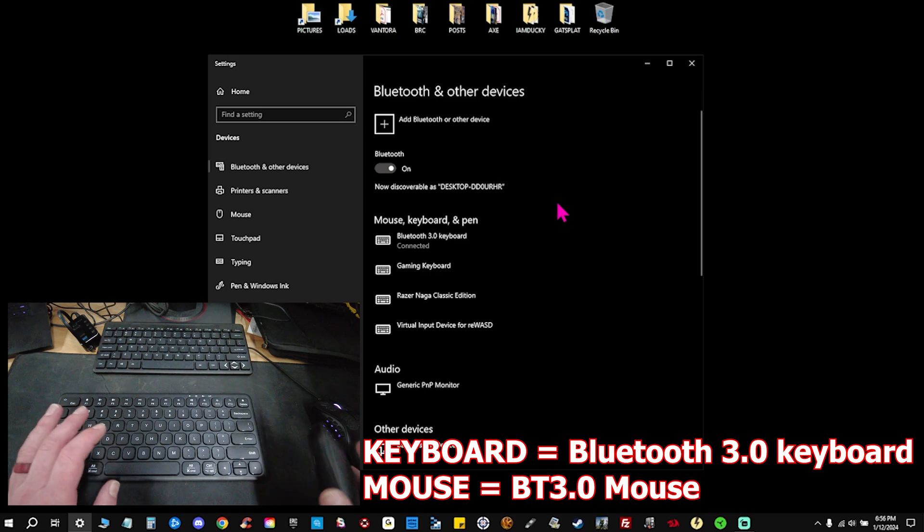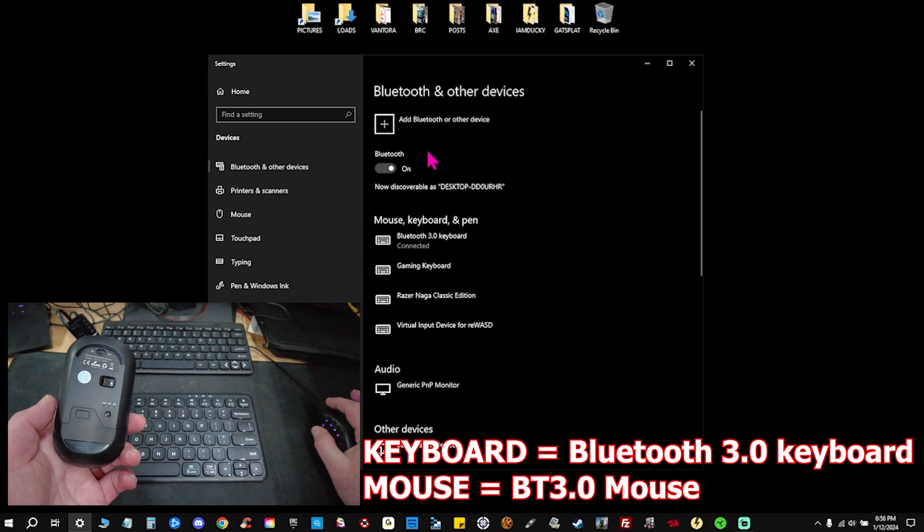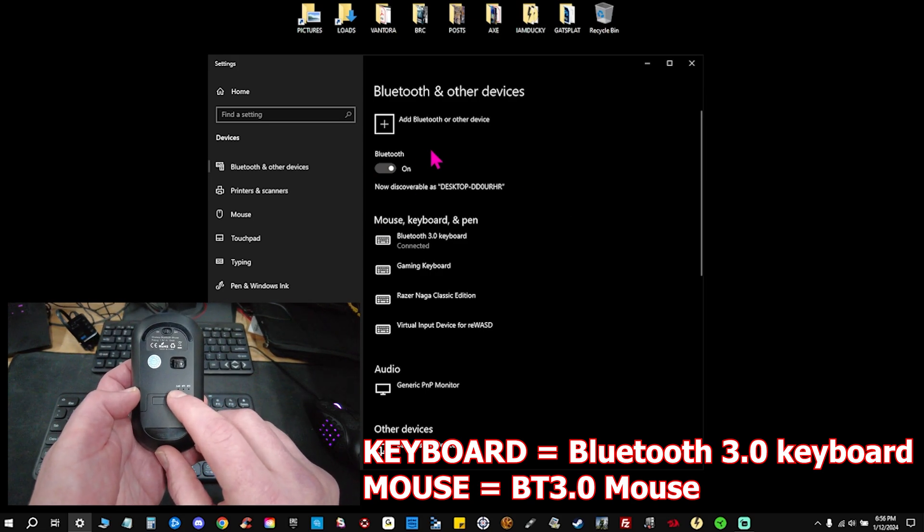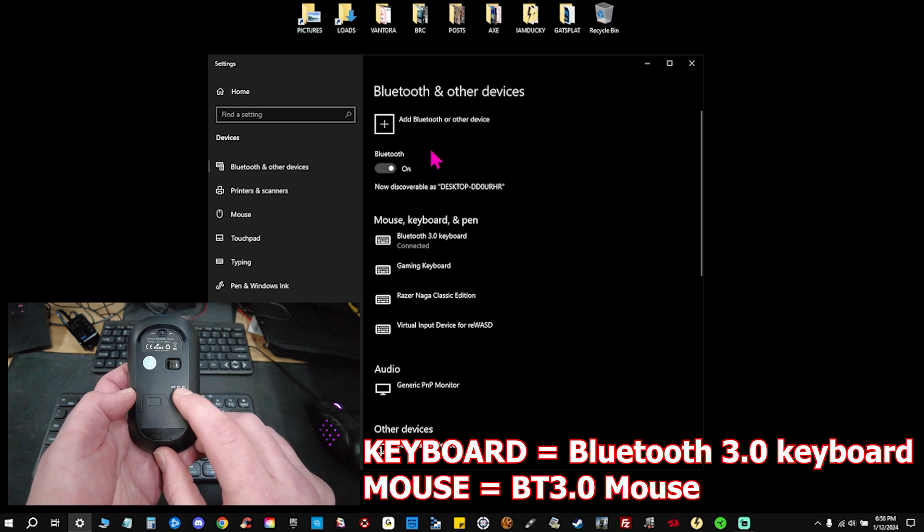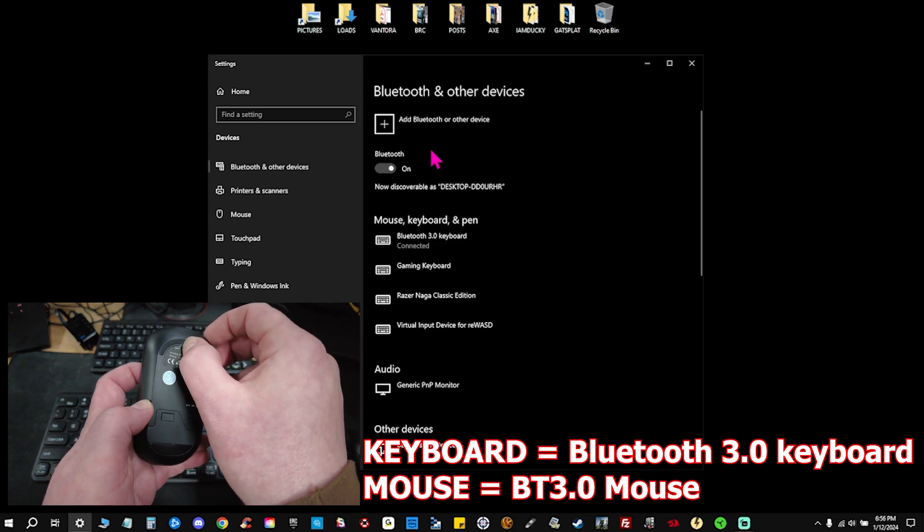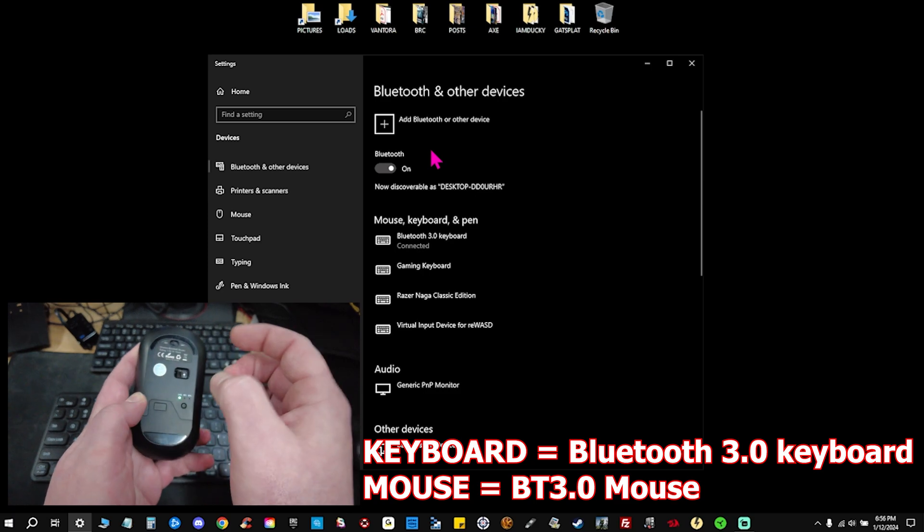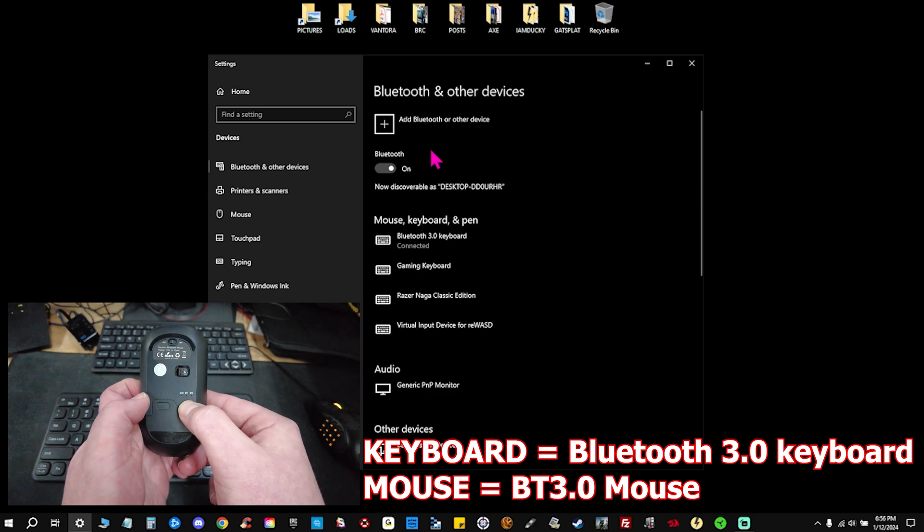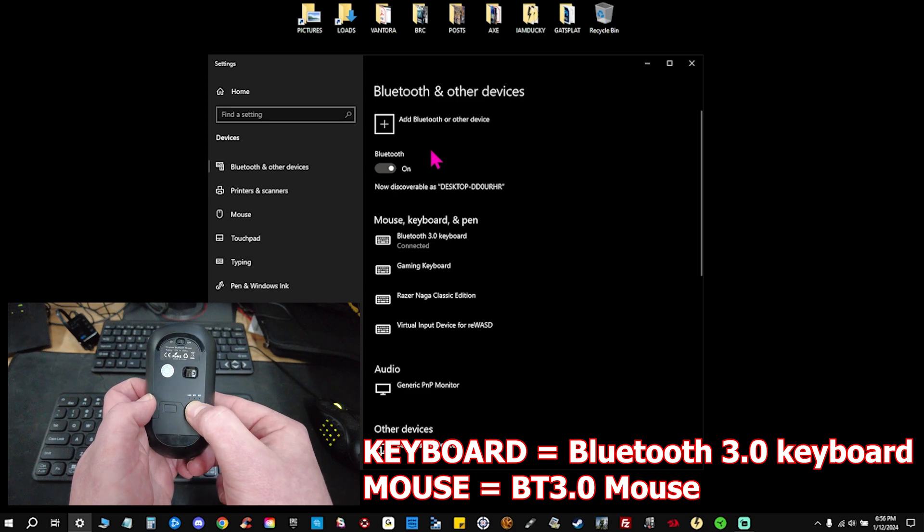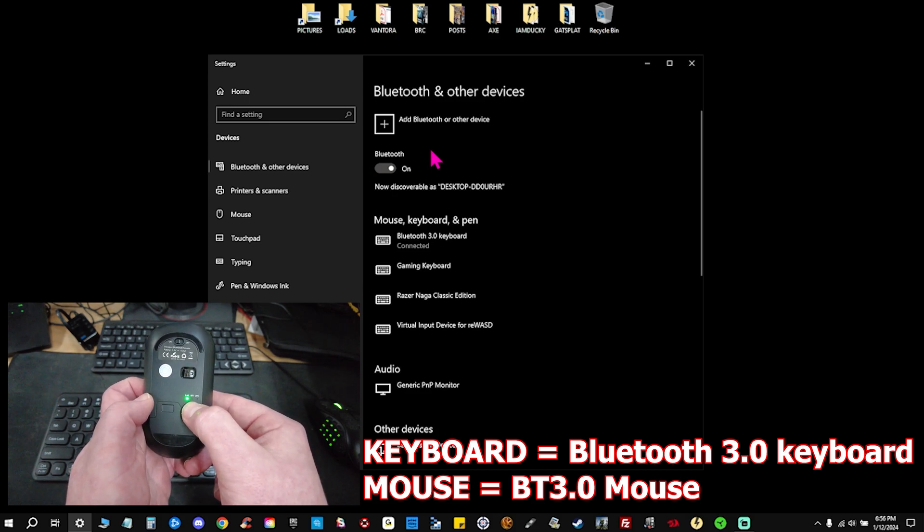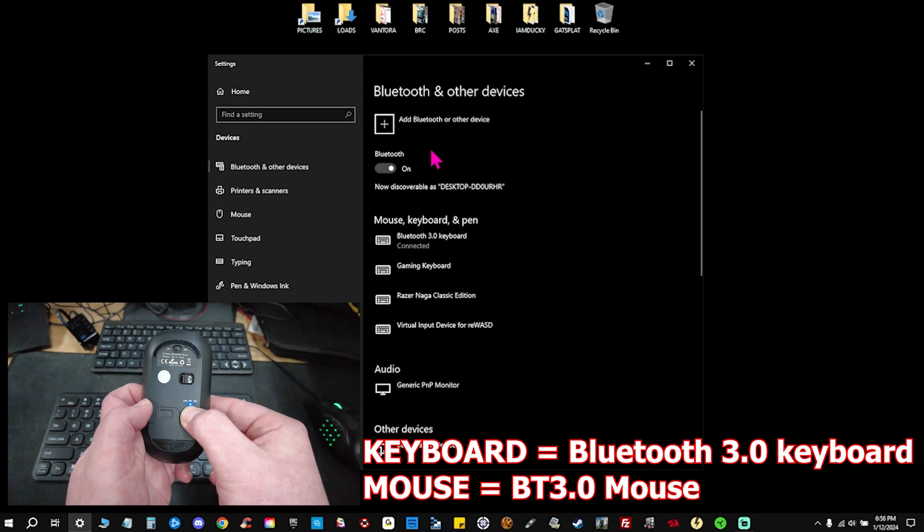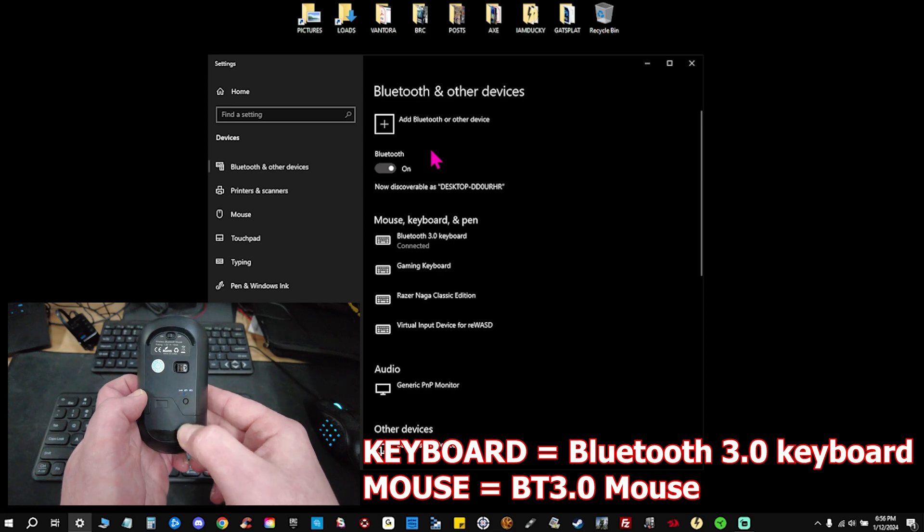Now let's go over to our mouse. Same thing here, we have our 2.4, our Bluetooth 1, and our Bluetooth 2. Let's go ahead and make sure we kick that on. And then clicking once will get you to all the different options. Let's go over to Bluetooth 1 and hold that down for again three seconds until we're blinking.